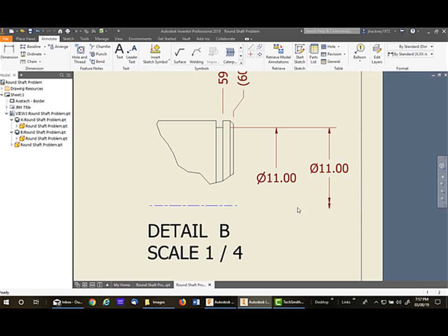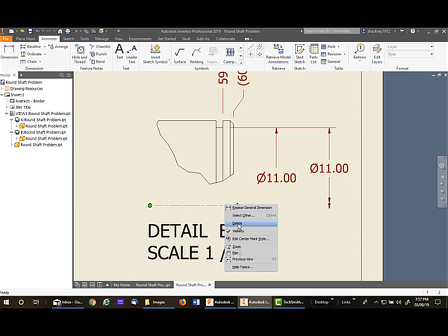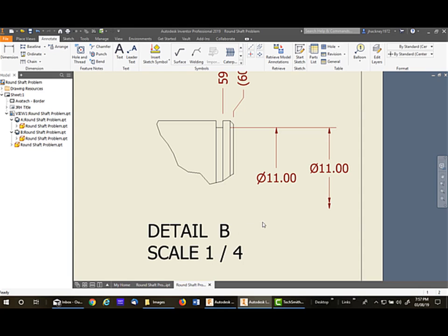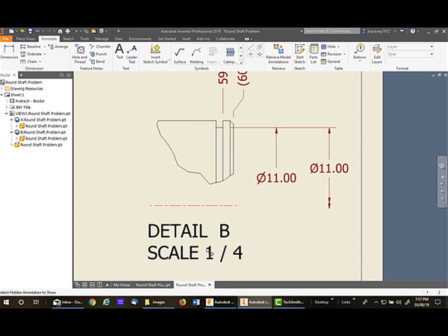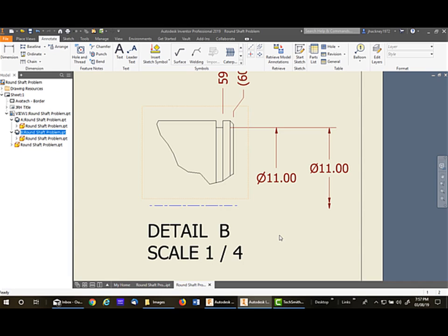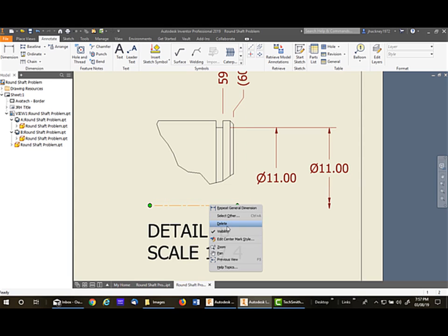Now again, this one's not dependent on the center line, so you can right-click on it and make it invisible if you don't want to show it. It does not affect the dimensions. If you ever need to get it back, you simply put yourself in the view, right-click, show hidden annotations, pick on it, and then say done. It'll bring it back. But again, I do not want it, so I'm just going to make it invisible.